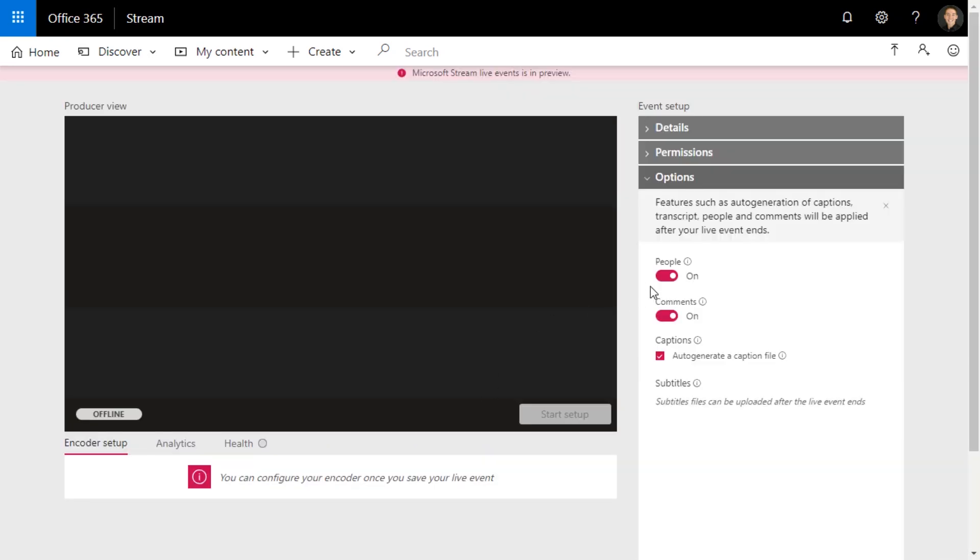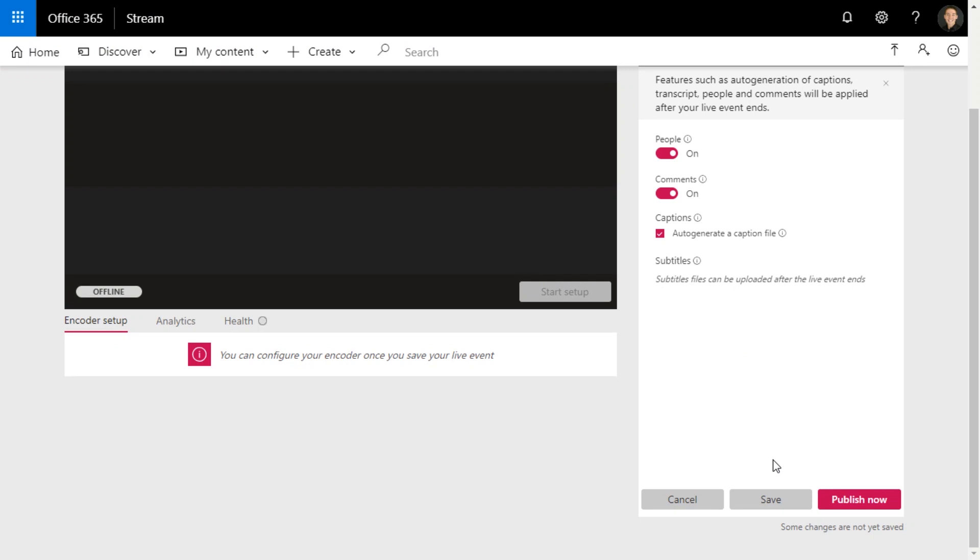And so options here, people means that it's going to be tracking faces, which is really cool. So you can search through the video and find a certain speaker. Comments just means anybody who's going to be able to watch the video will be able to comment on it. And then another really cool feature is it does speech to text recognition, so it's going to automatically create closed captions. So that's all we want to do there. I'm going to go ahead and save.